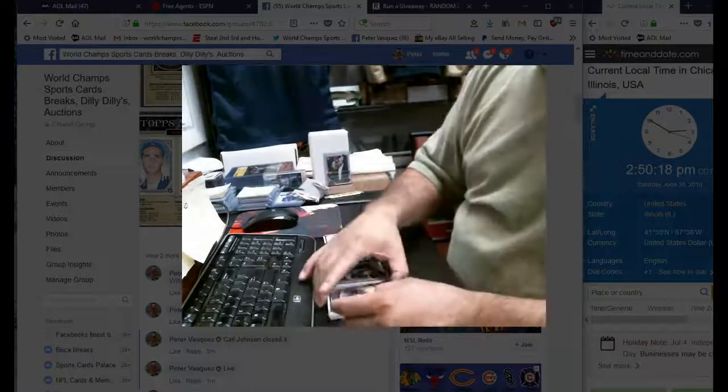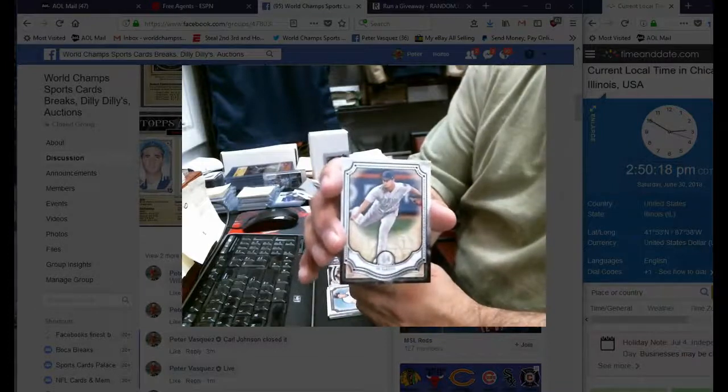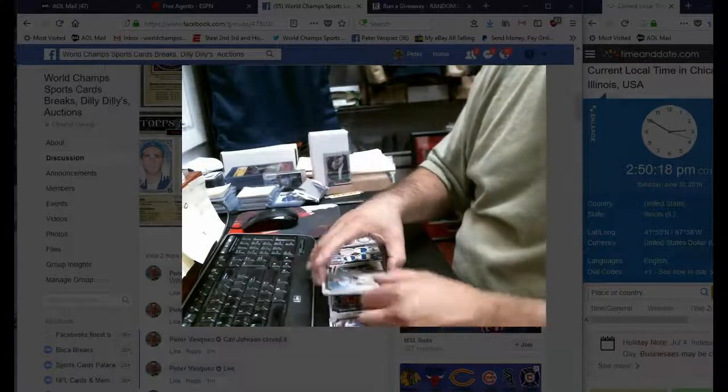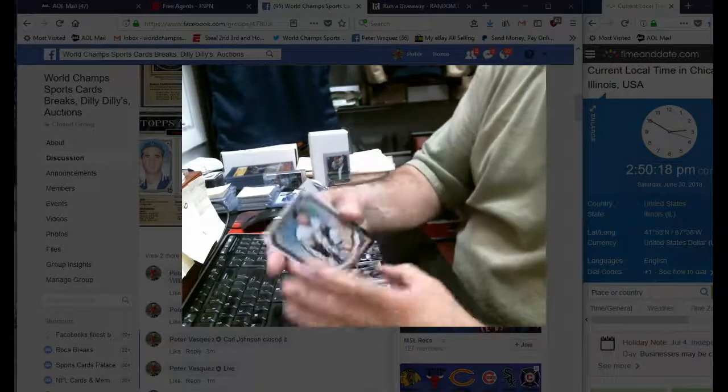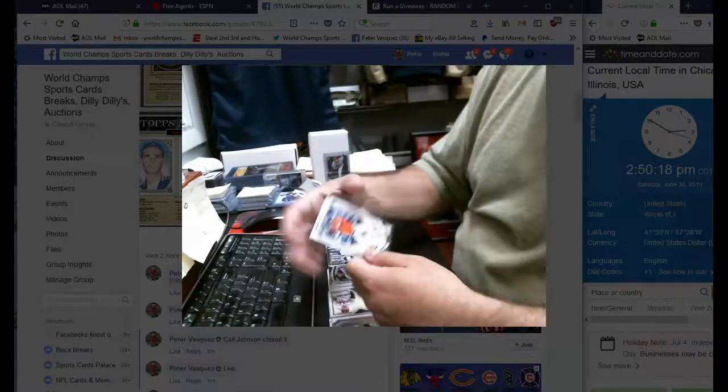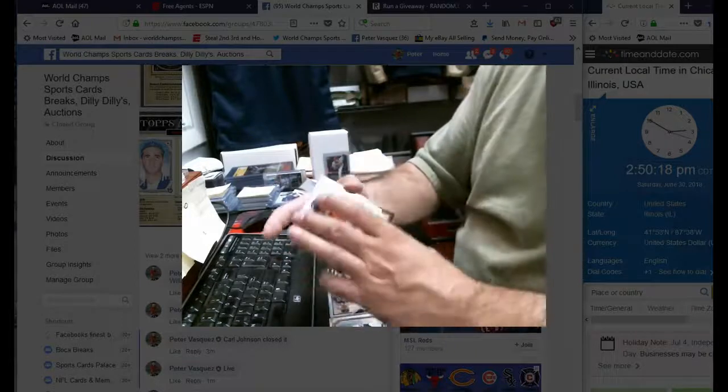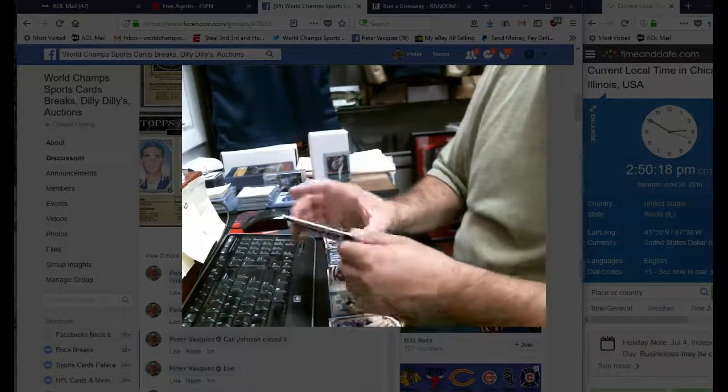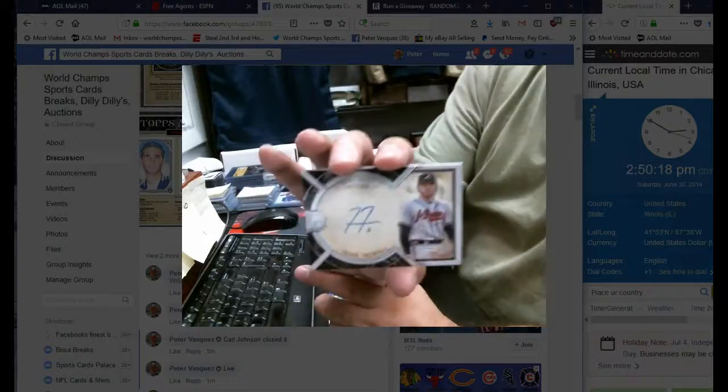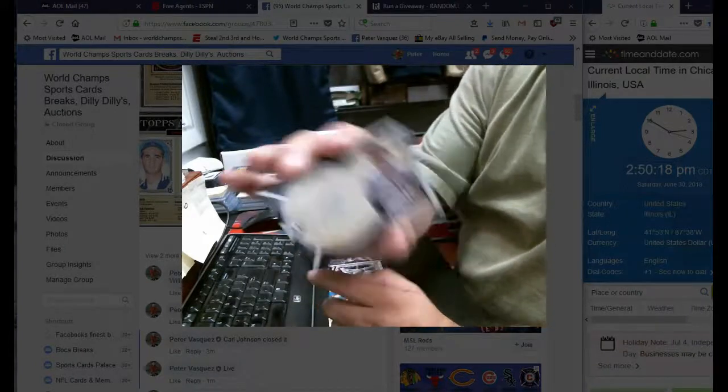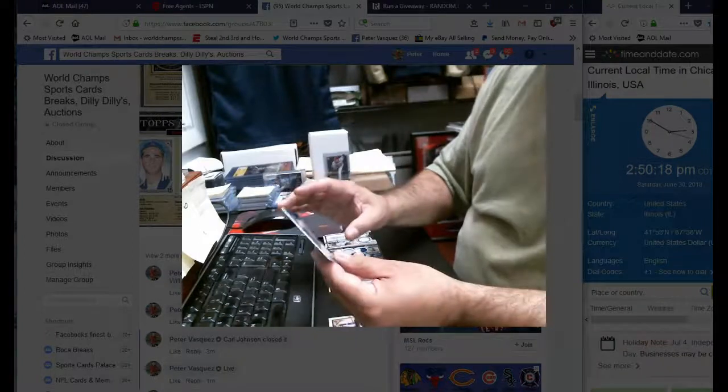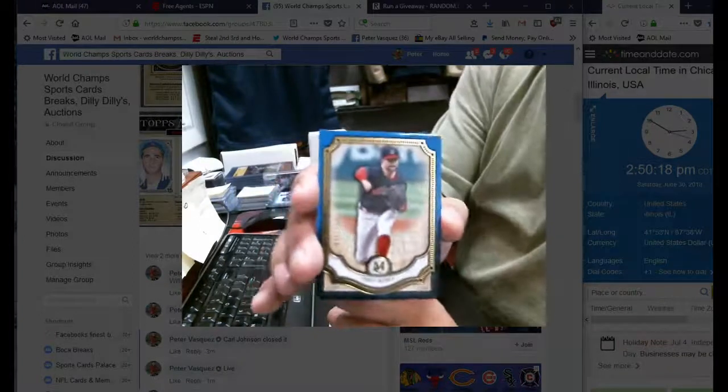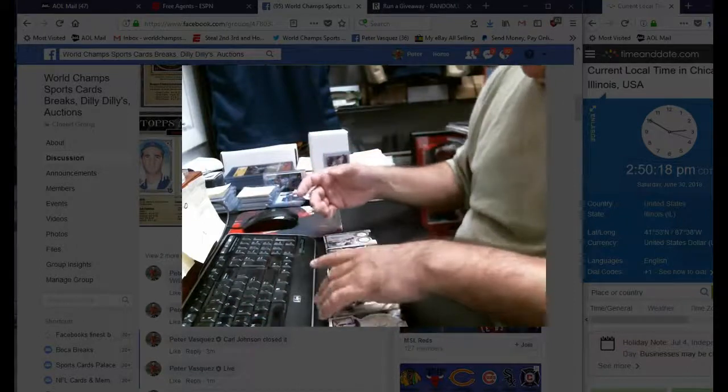All right, we have Yu Darvish, Ted Williams, Carlos Correa, and for the Atlanta Braves we have numbered to 299, Freddie Freeman. And we have a Corey Kluber numbered to 150. So there you have it, there's the four packs.